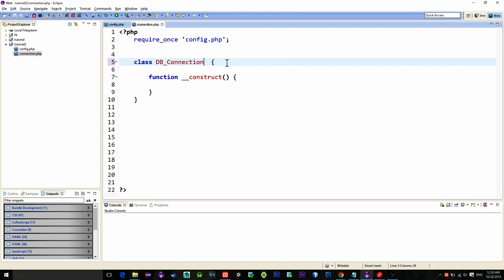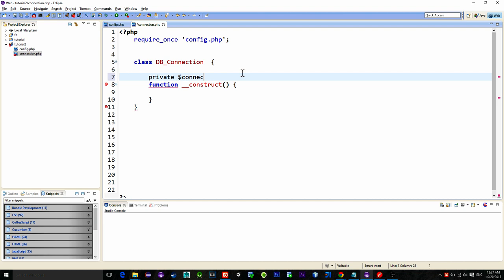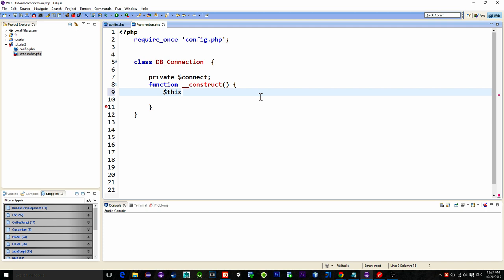Then declare the variable named connect that represents our connection. When we make a reference to this class the constructor of the class will be executed first. So in this constructor let's initialize the connection. Type in $this and when we say keyword this we are referring to the class itself.